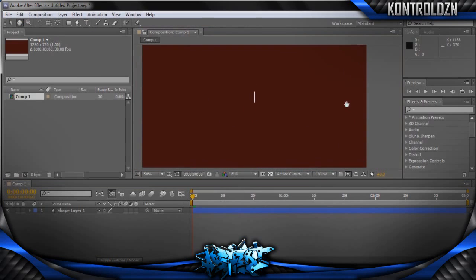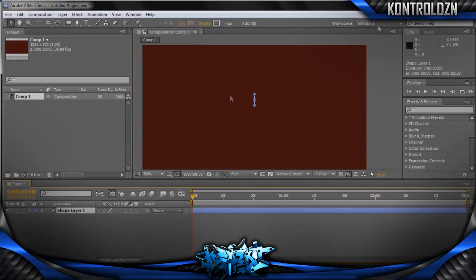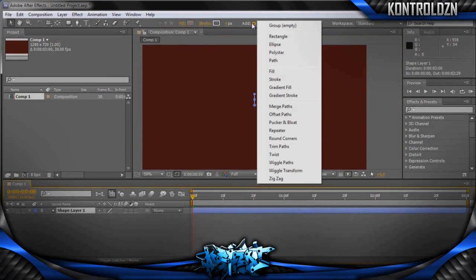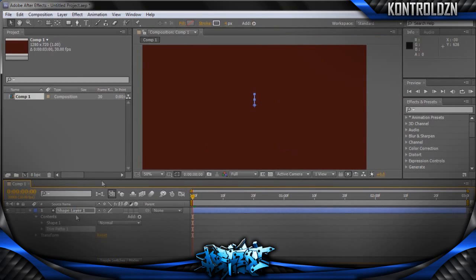That line isn't going to pop by itself, so you're going to click your shape layer again and go to Add — the Add button with the little triangle next to it — and go down to TrimPaths. Click that and in your shape layer it will pop up with TrimPaths 1.